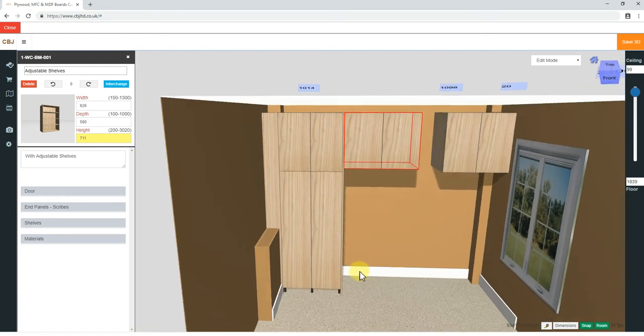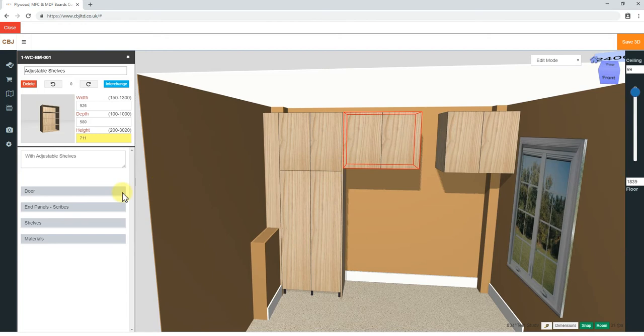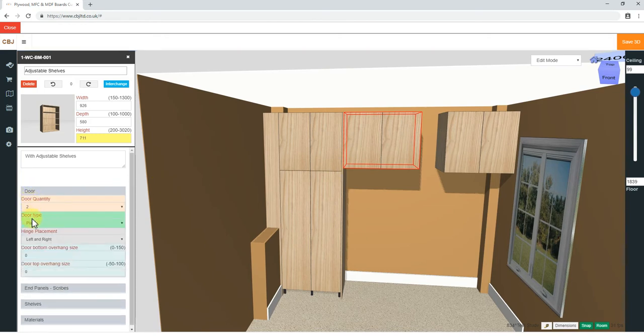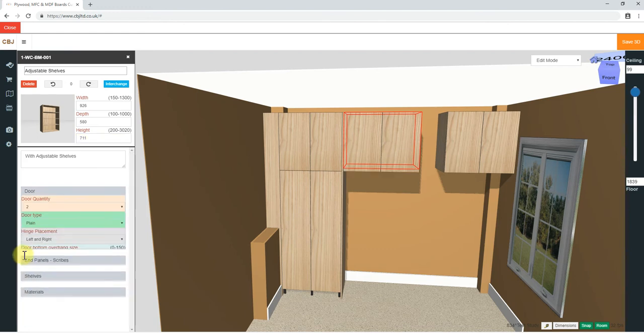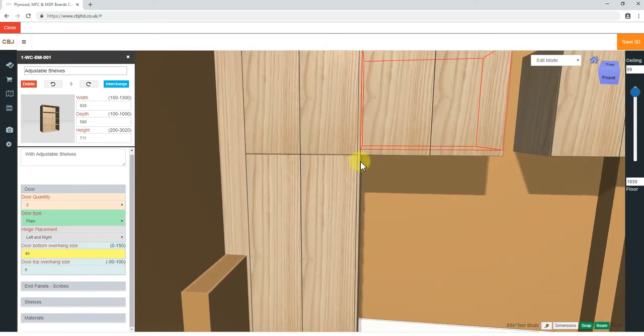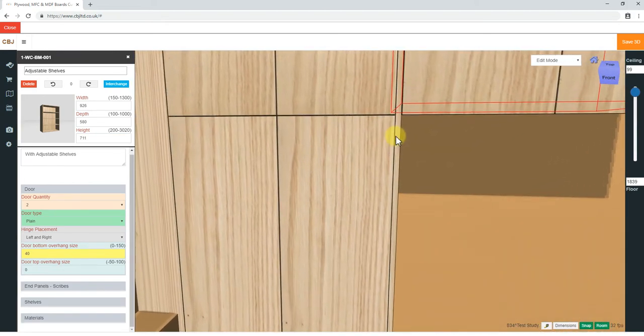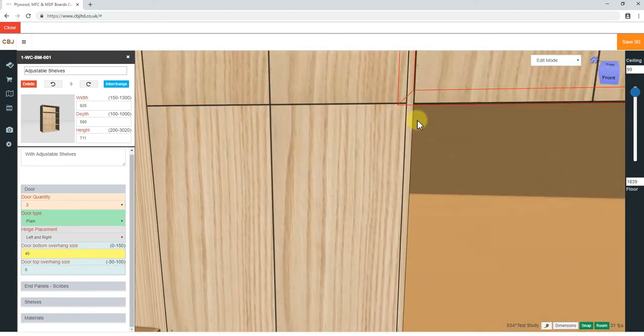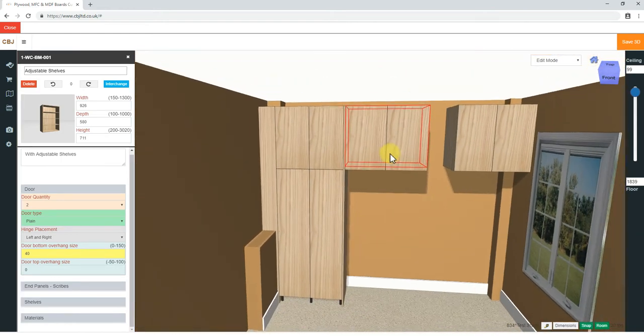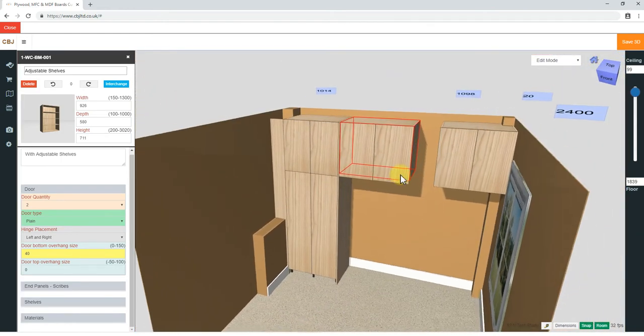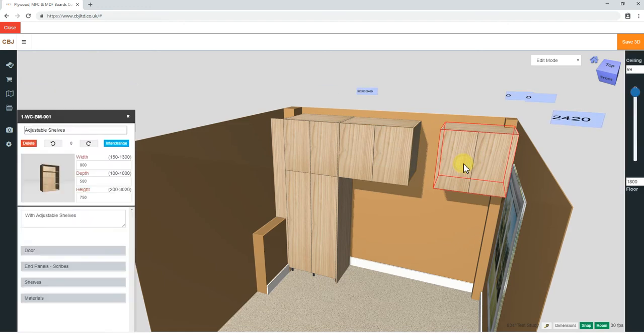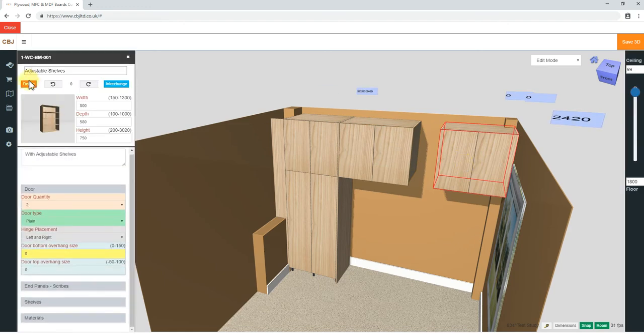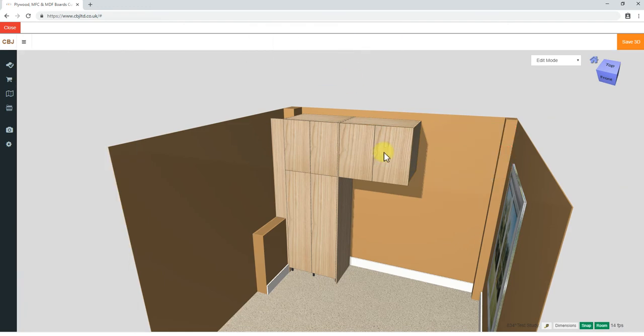Now in order to make the doors look in line, we go into doors, door type plane, hinging, bottom overhang size. According to my calculations, it should be 40 millimeters. We can zoom in to check if we are there. Yes, that's exactly what we need. So now that I've done modification on this cabinet, instead of going through the same mods on the other one, let's delete this one.